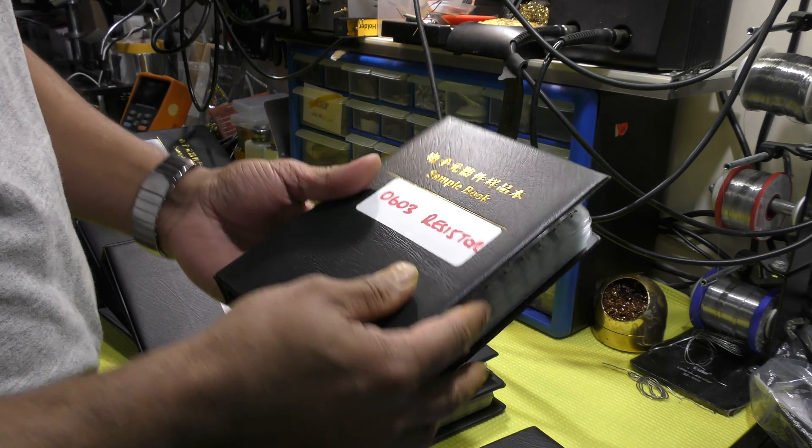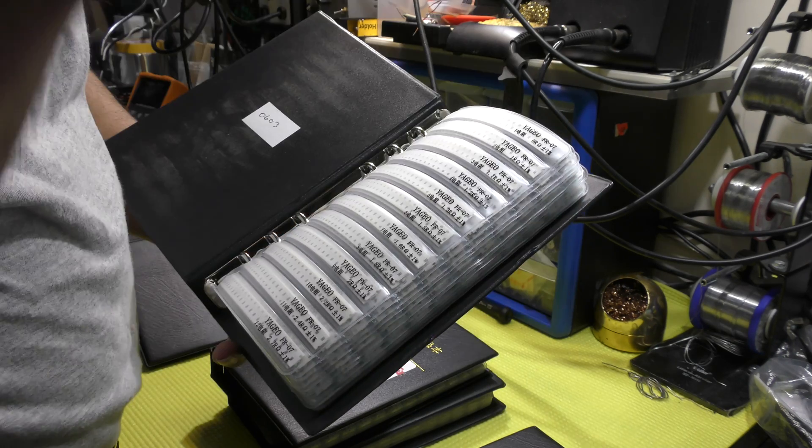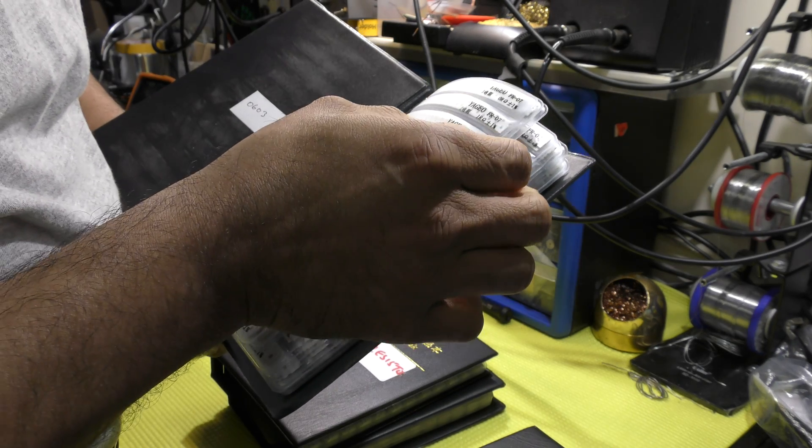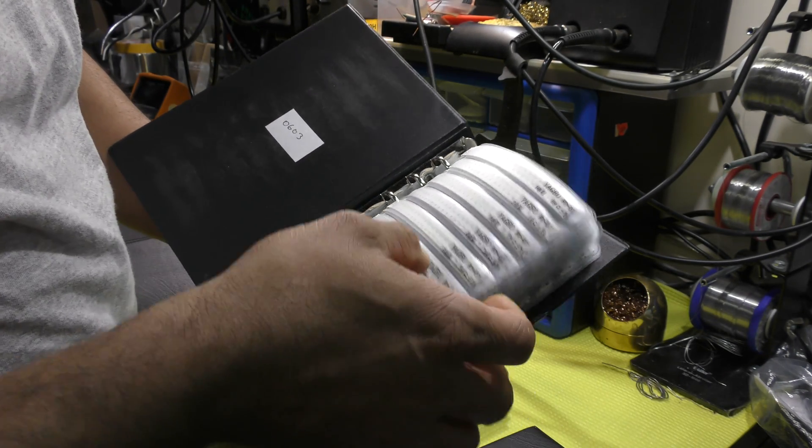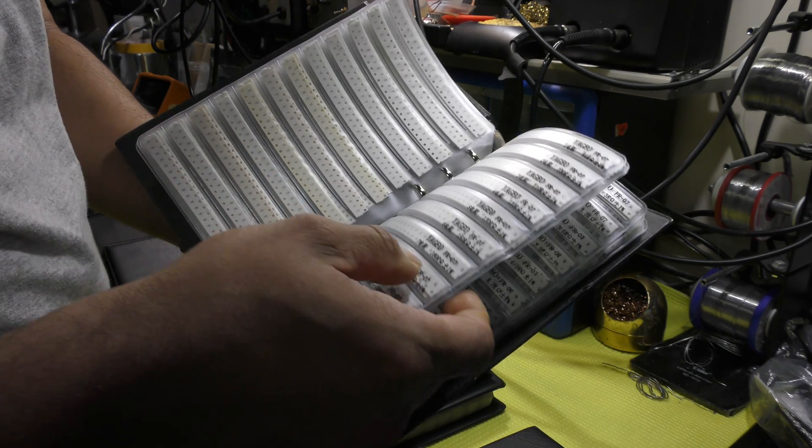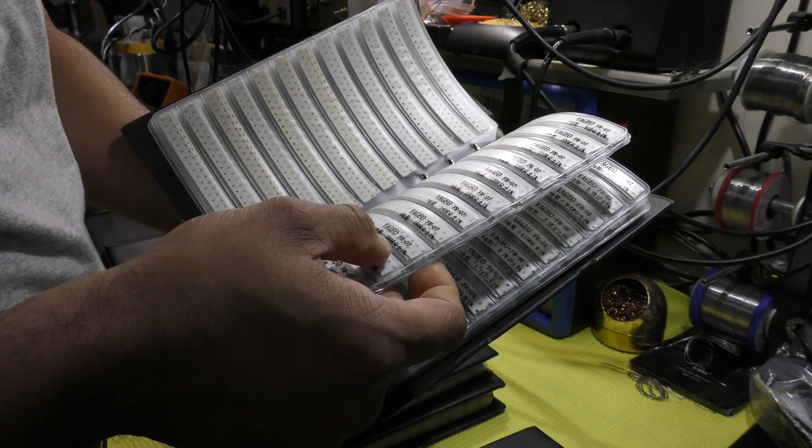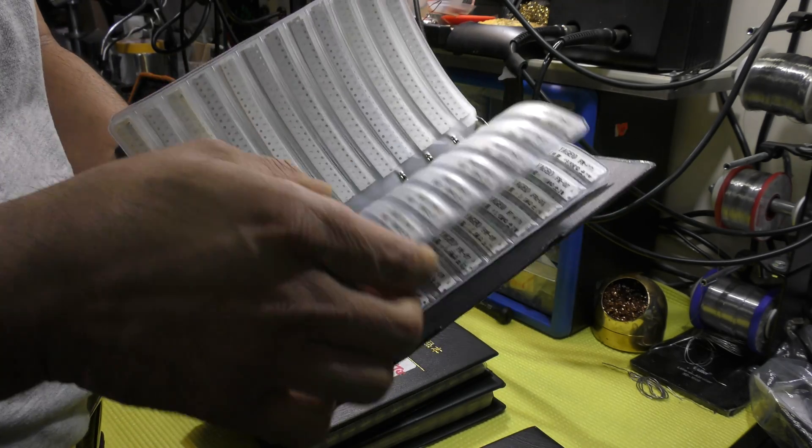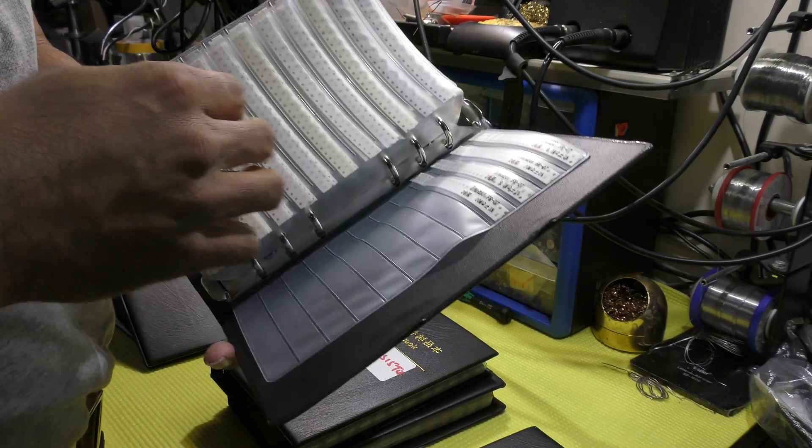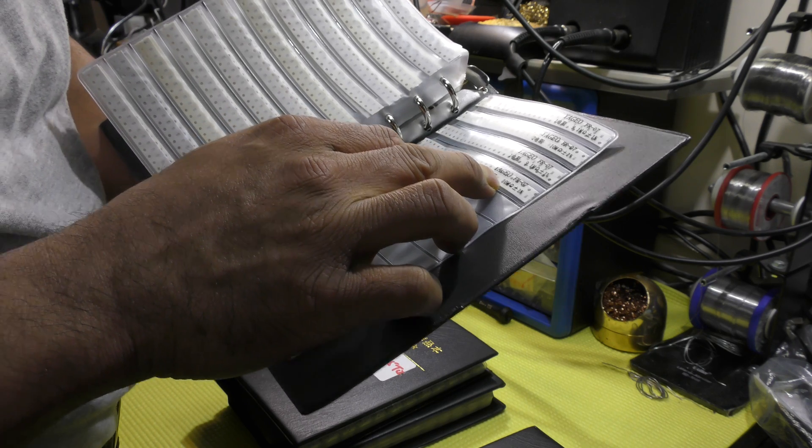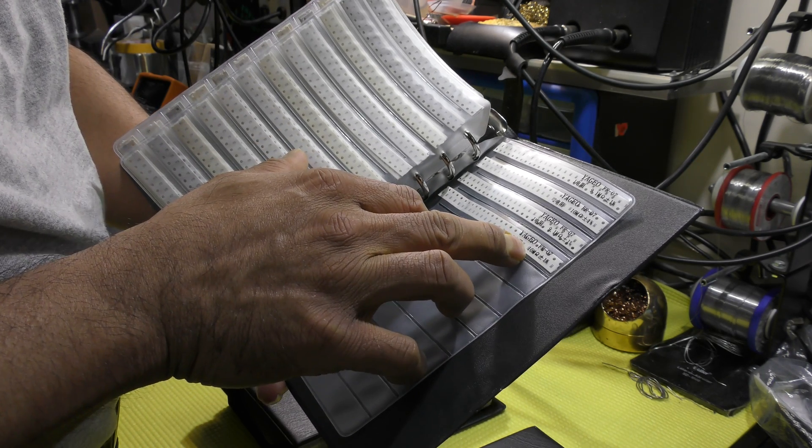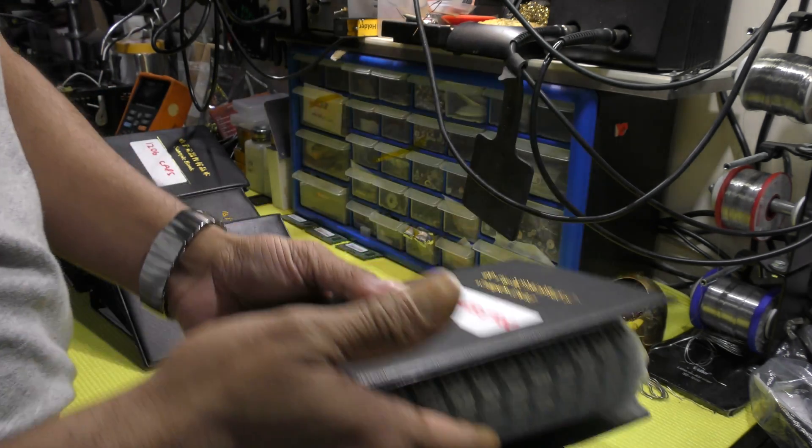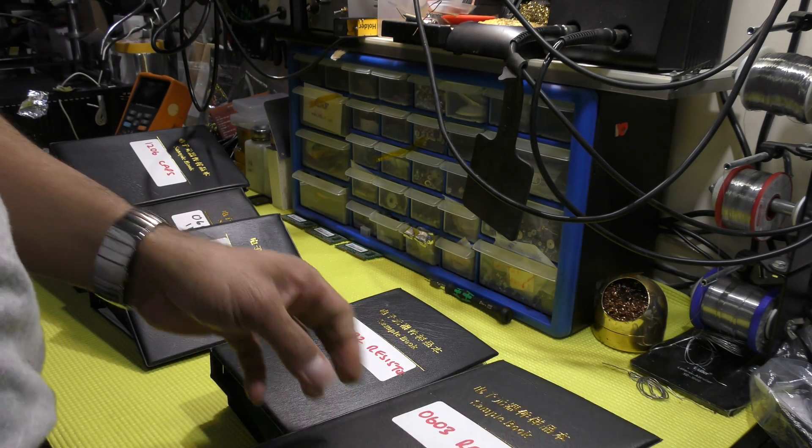0603 package. Again, the value ranges from 0 ohms all the way up to, say 160, 200 and so forth, all the way up to, let's have a look, 10 mega ohm.